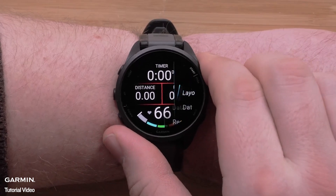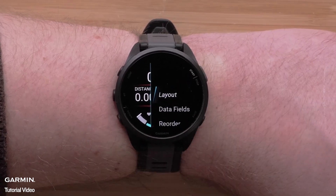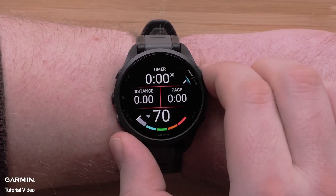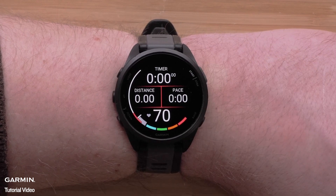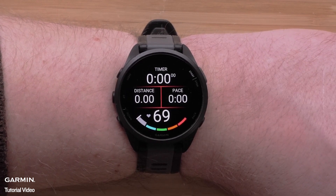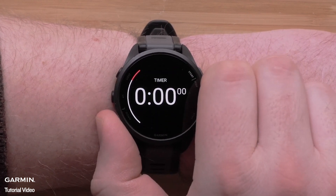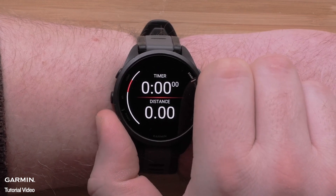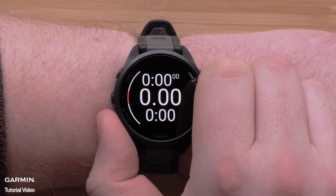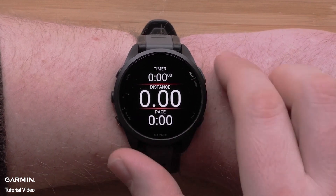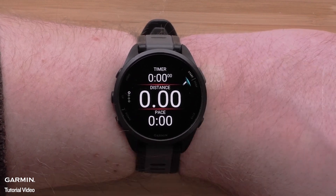You can change the data fields and rearrange the layout. To do this simply select layout. Here you can choose the number of data fields that will display as well as the position. You can choose between one and four data fields. Press the start stop button to confirm the layout.